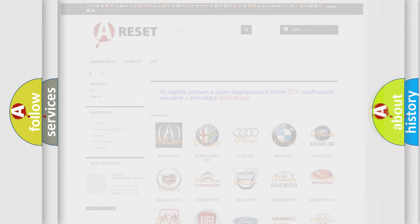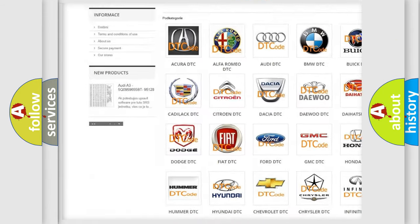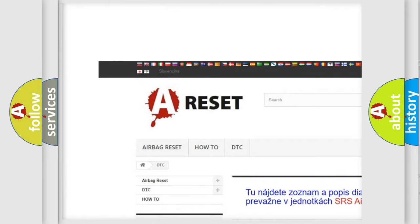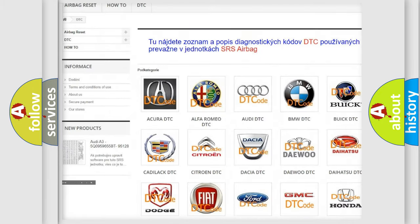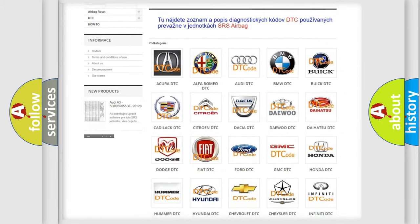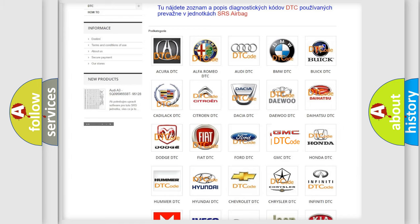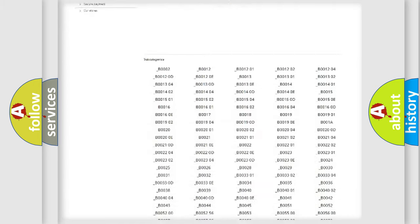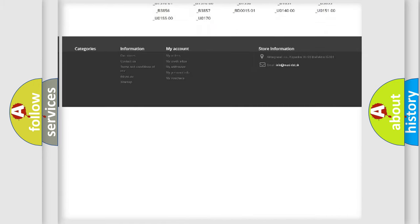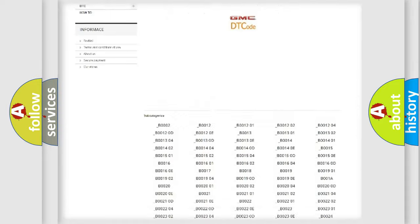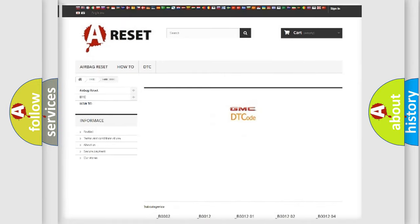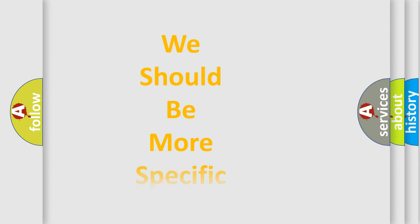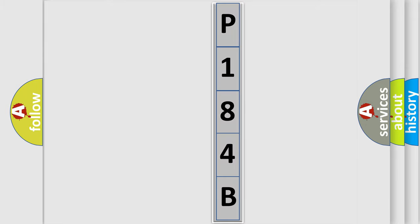Our website airbagreset.sk produces useful videos for you. You do not have to go through the OBD-II protocol anymore to know how to troubleshoot any car breakdown. You will find all the diagnostic codes that can be diagnosed in GMC vehicles, and also many other useful things. The following demonstration will help you look into the world of software for car control units.